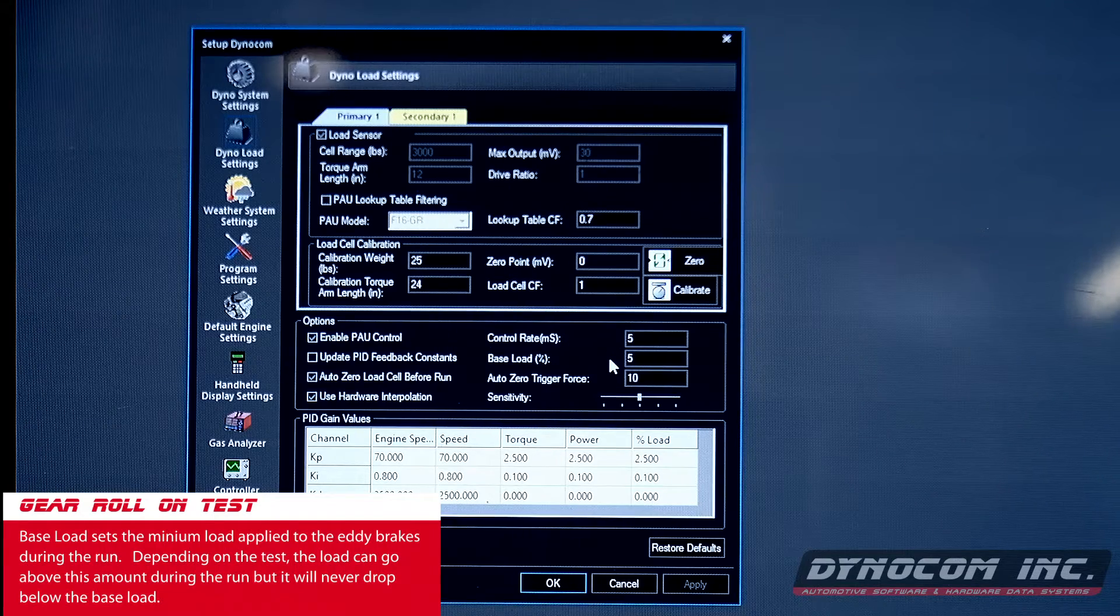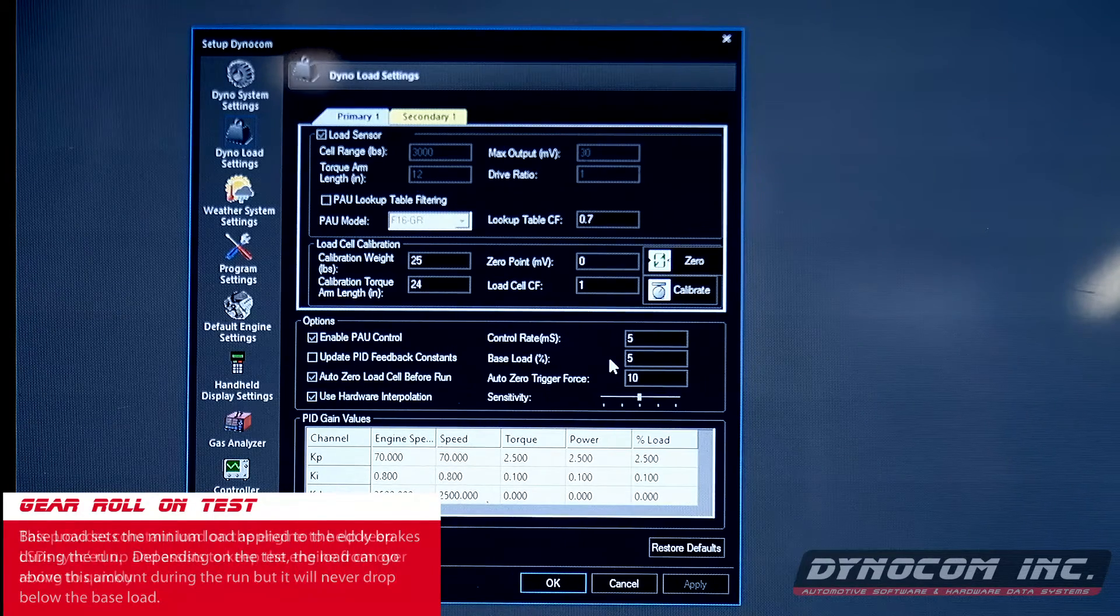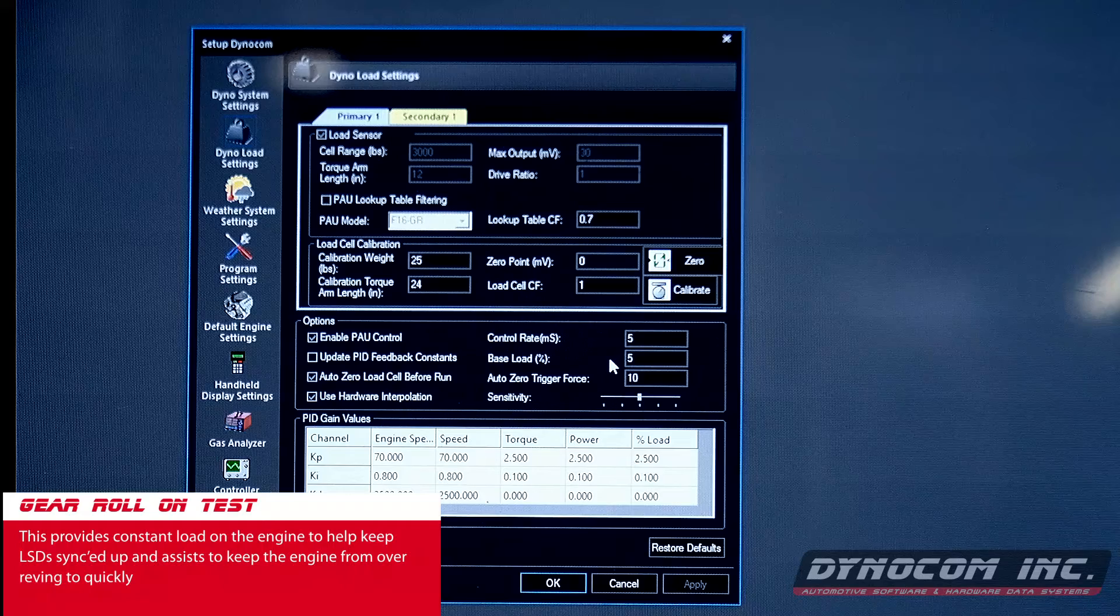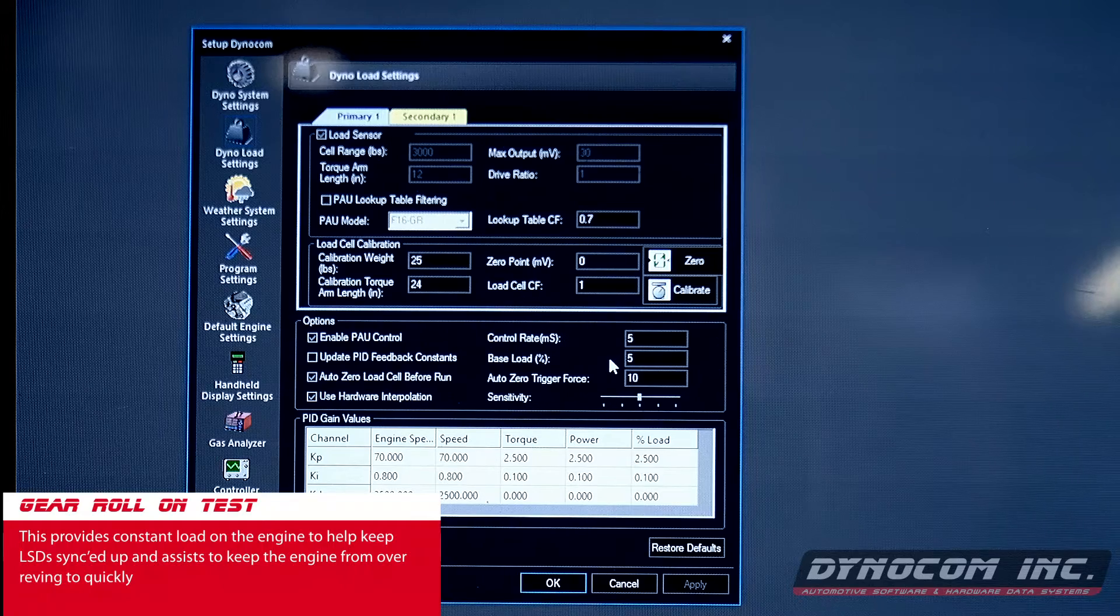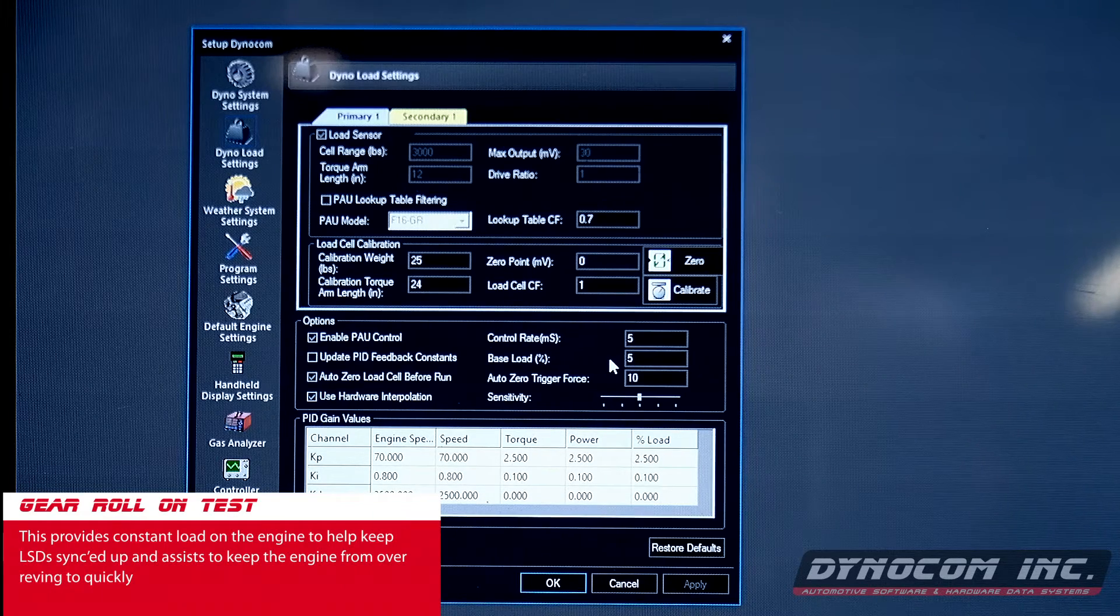Whether you're just getting up to speed to start a test, or once the test is over, you've got that 5% just to help slow the vehicle down.